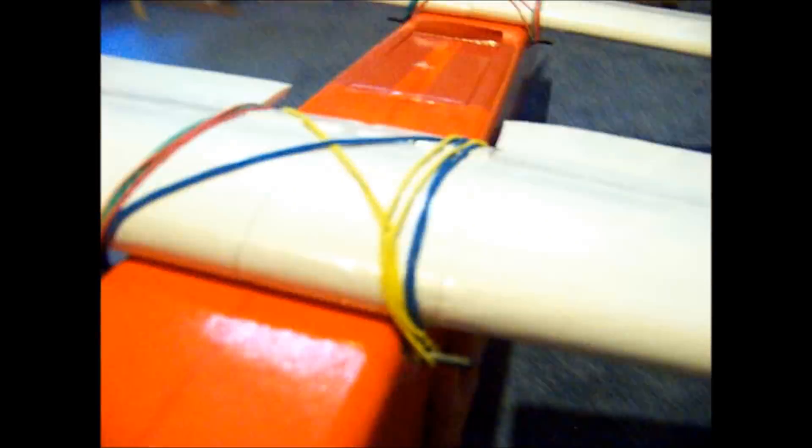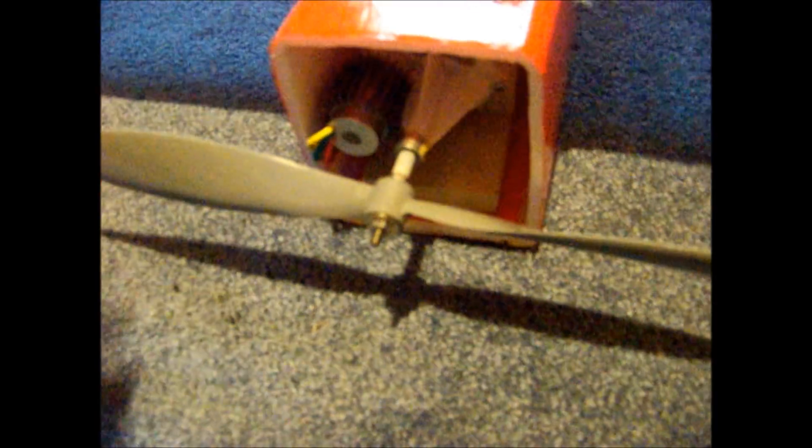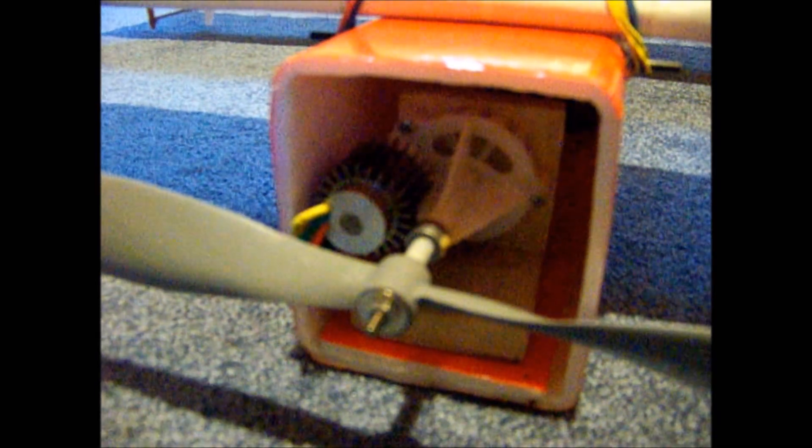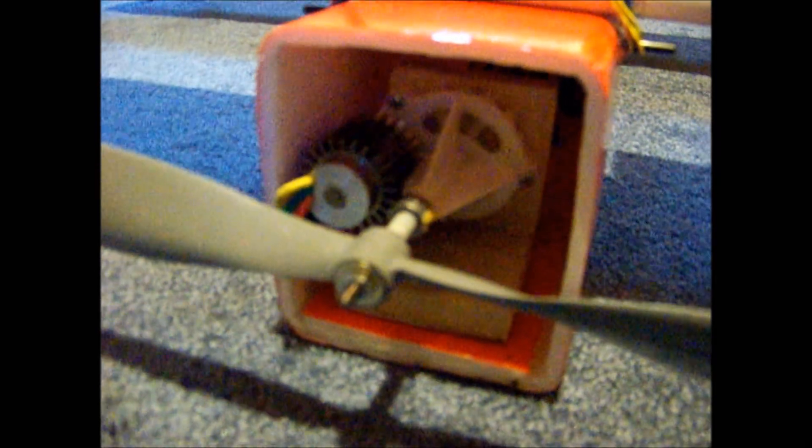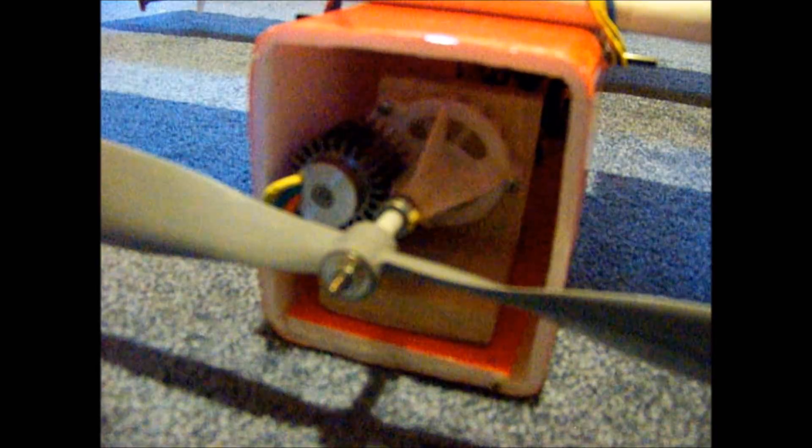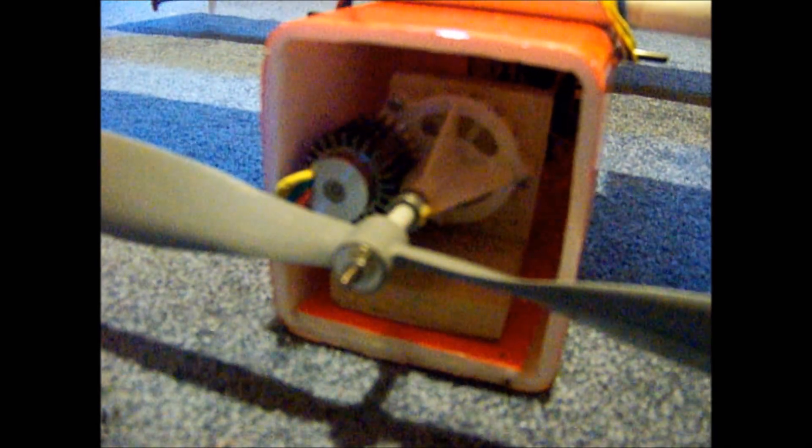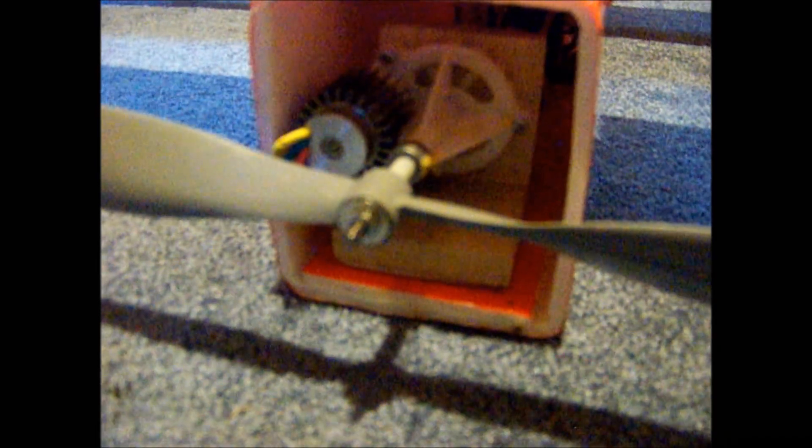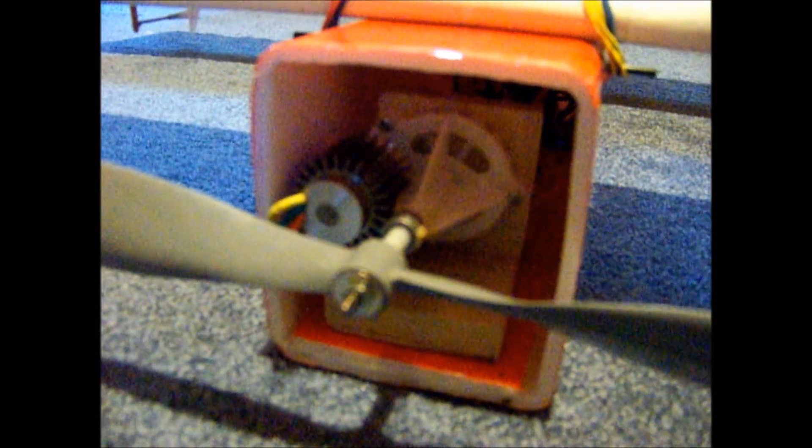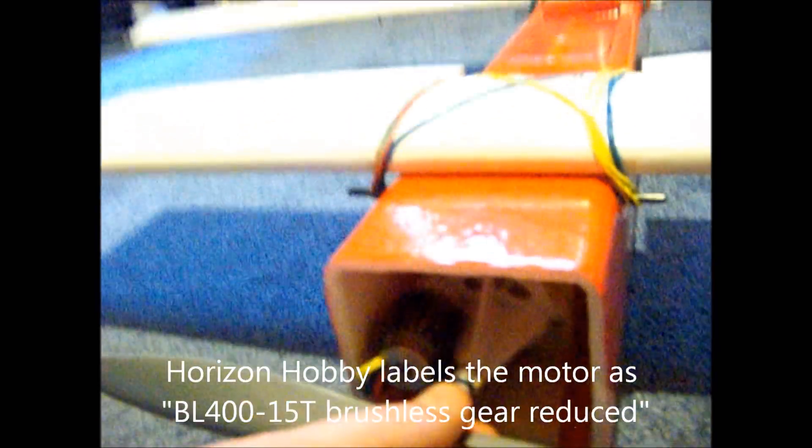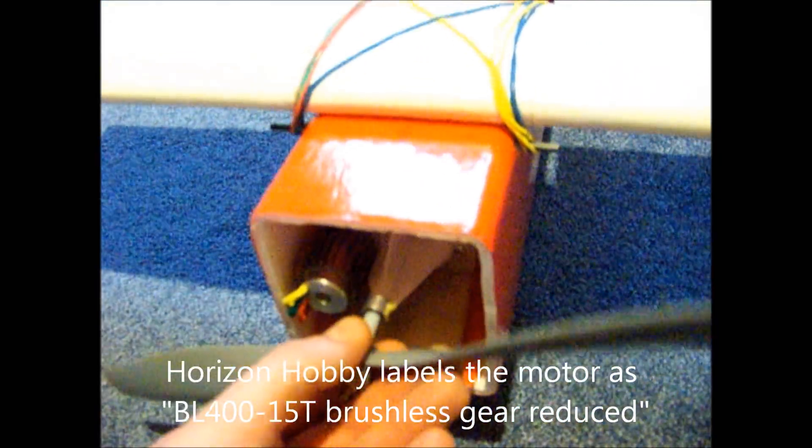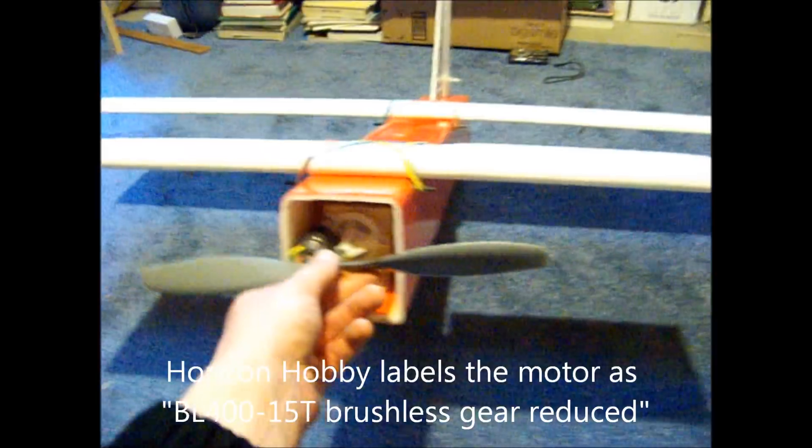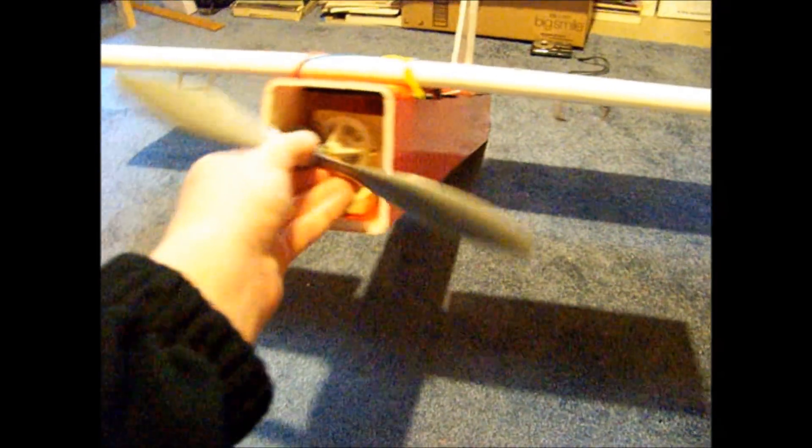And flip her back over. And here's the motor. It's a geared motor that came out of the Park Zone Typhoon 2. I don't know the exact specs on it, but you know, it's for a 3D plane, so it works pretty well for this thing, anyway. You can see it has a gearbox that this good-sized propeller is attached to.